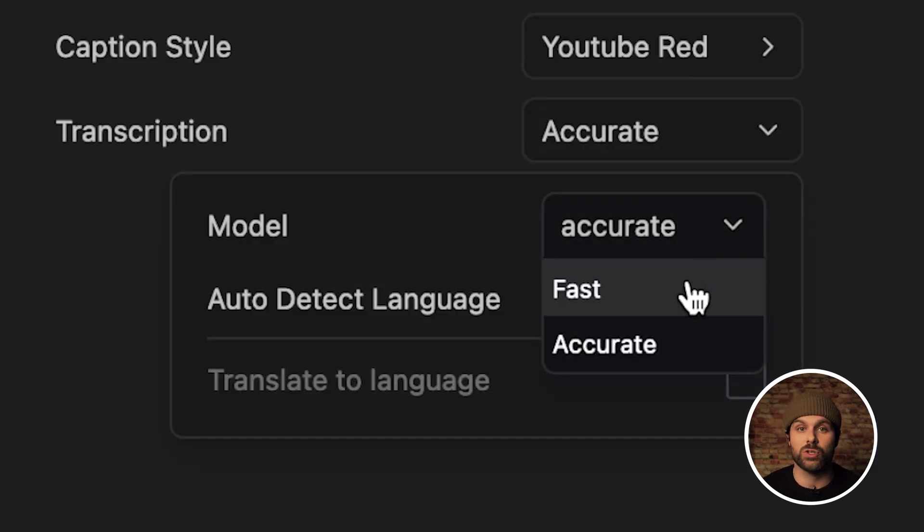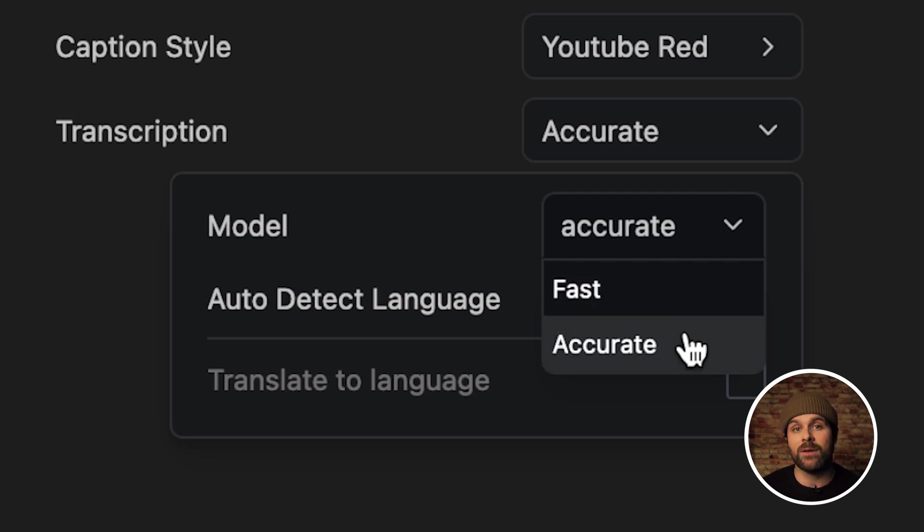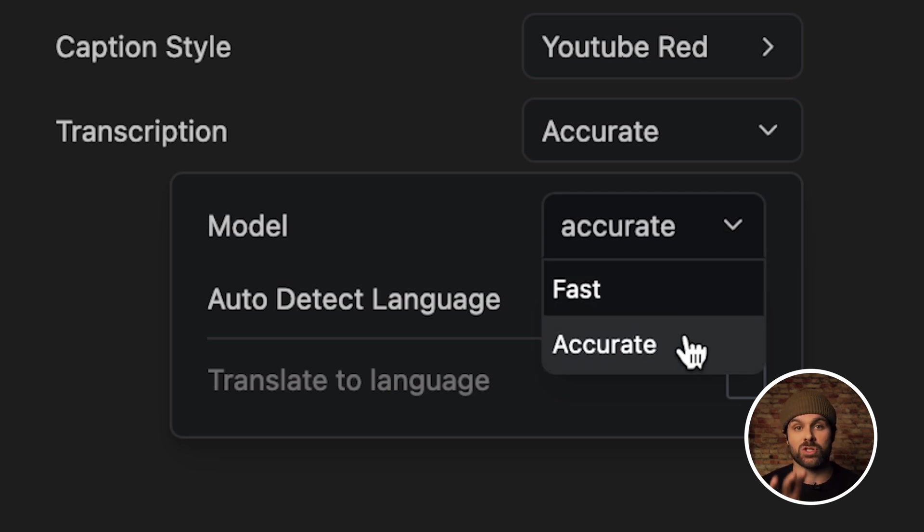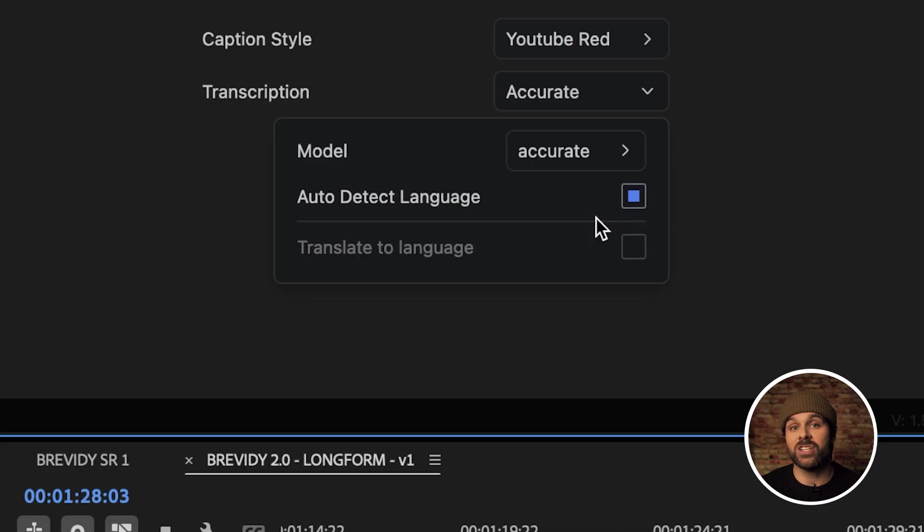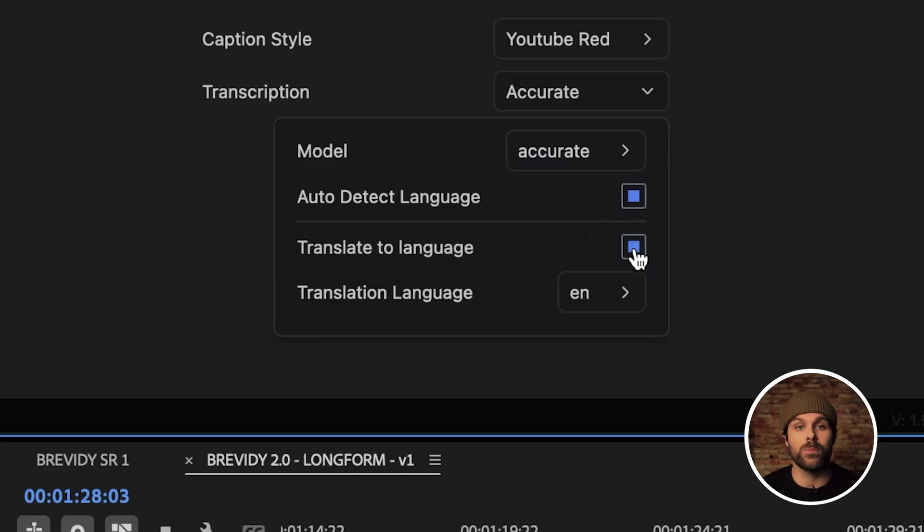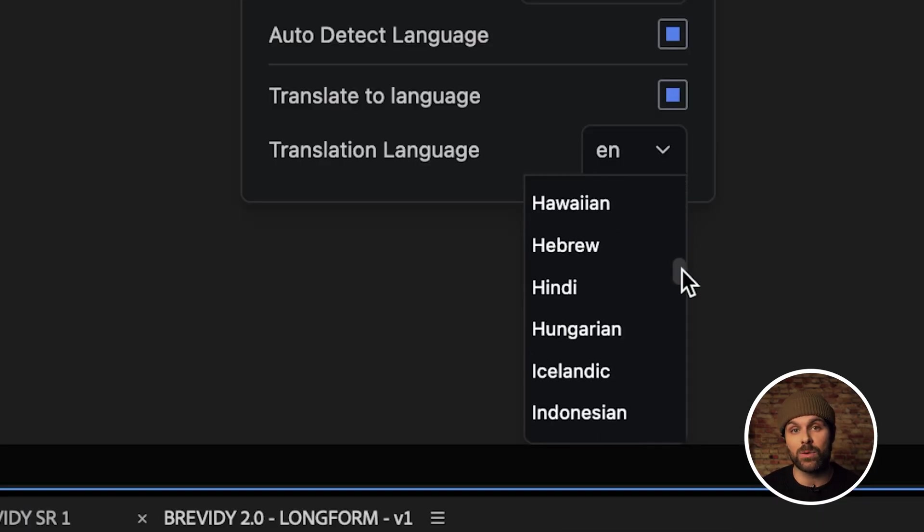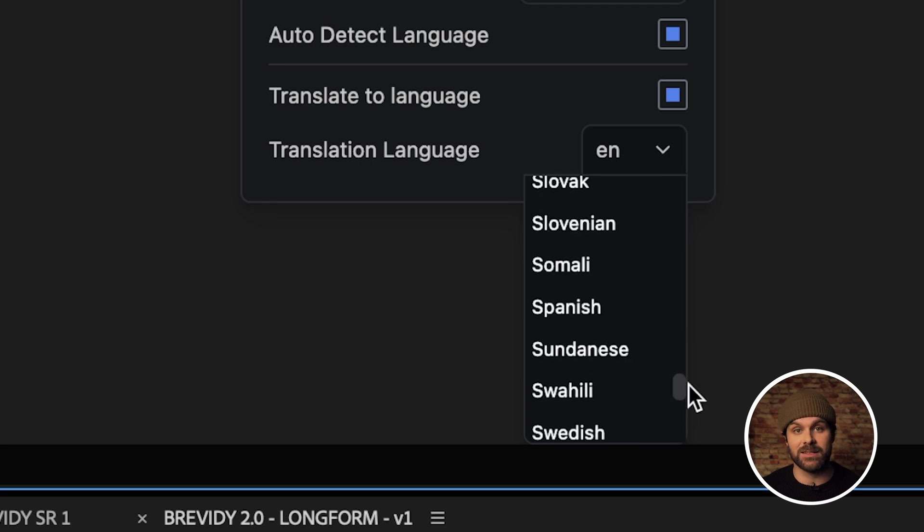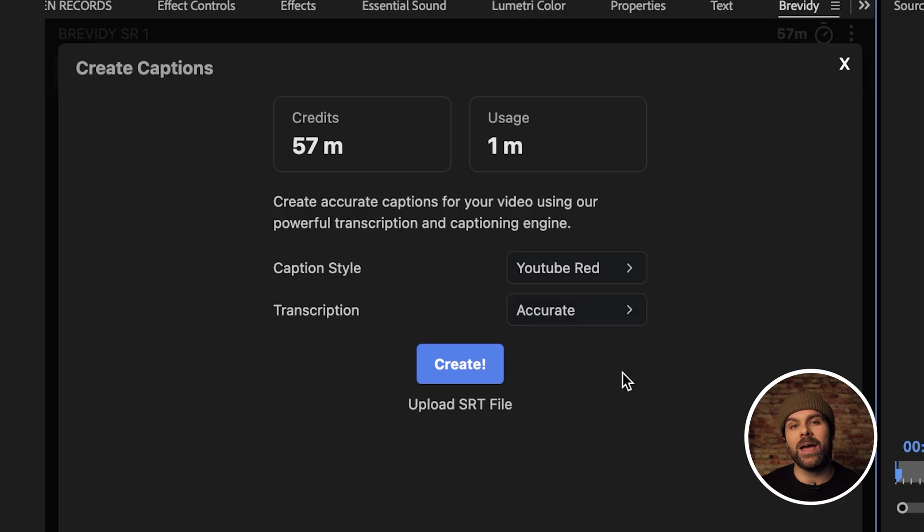Fast is going to give you a faster transcription time with slightly less accuracy or if you have a bit more time, choose accurate for more accurate results. What's pretty cool too with Brevity is we can auto translate our captions as well if we need them in another language. Just select translate to language and then choose from almost any language on this list. Now, once we're happy with our settings, we can go ahead and just hit create.